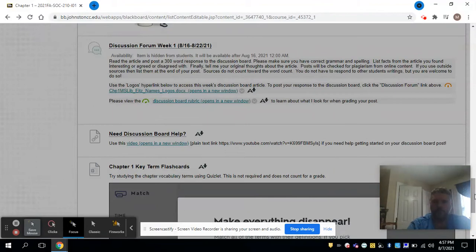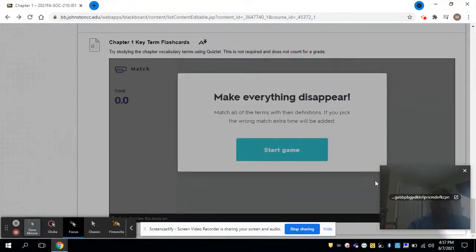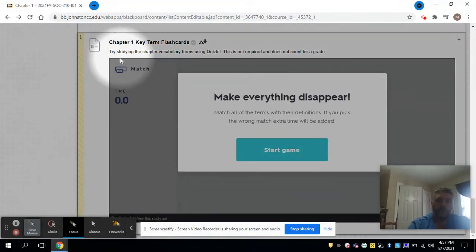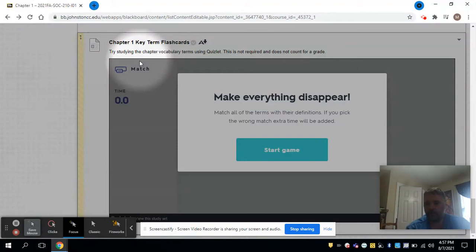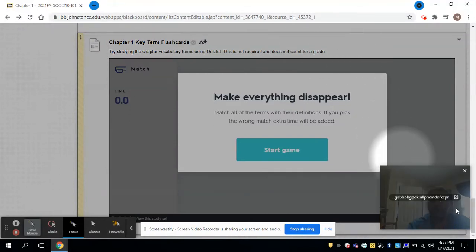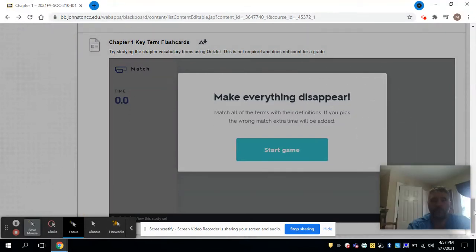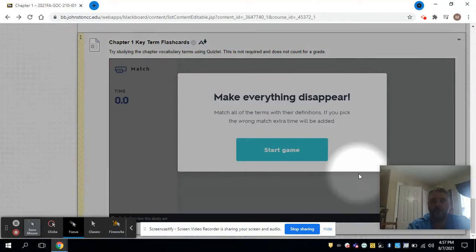And then now the vocabulary flashcards—those do not count toward the grade, but just for help and practice if you would like to. So there's all kinds of games there, but this is not recorded, it does not display in the gradebook at all.